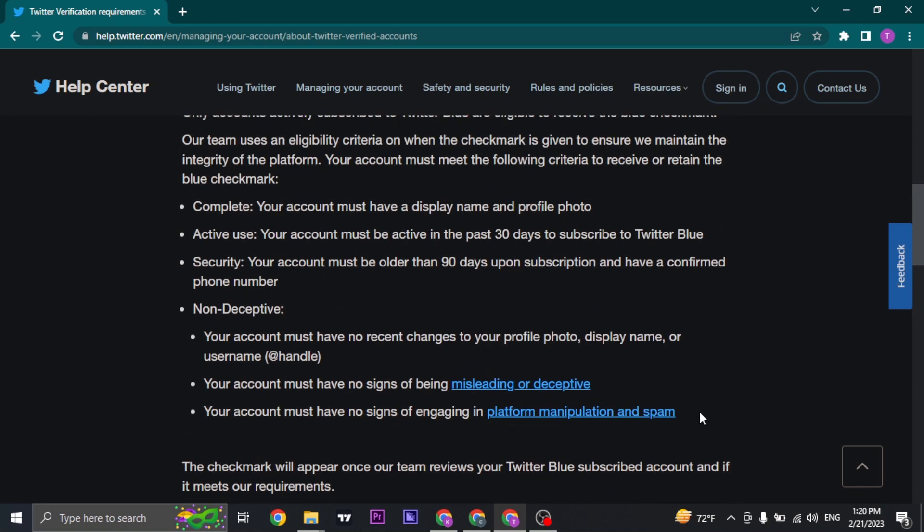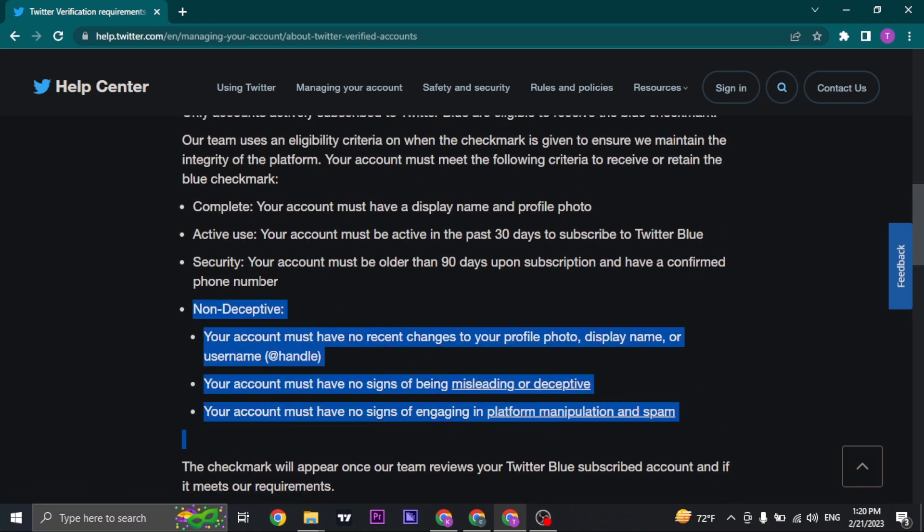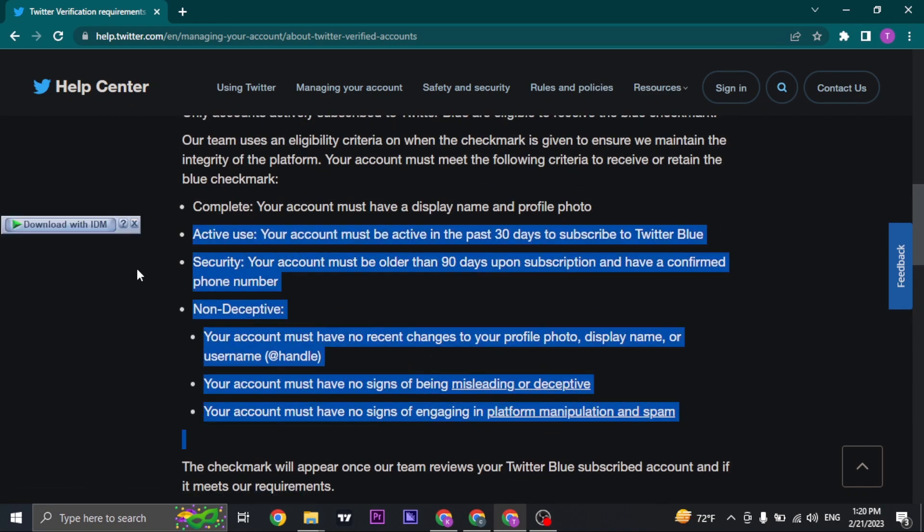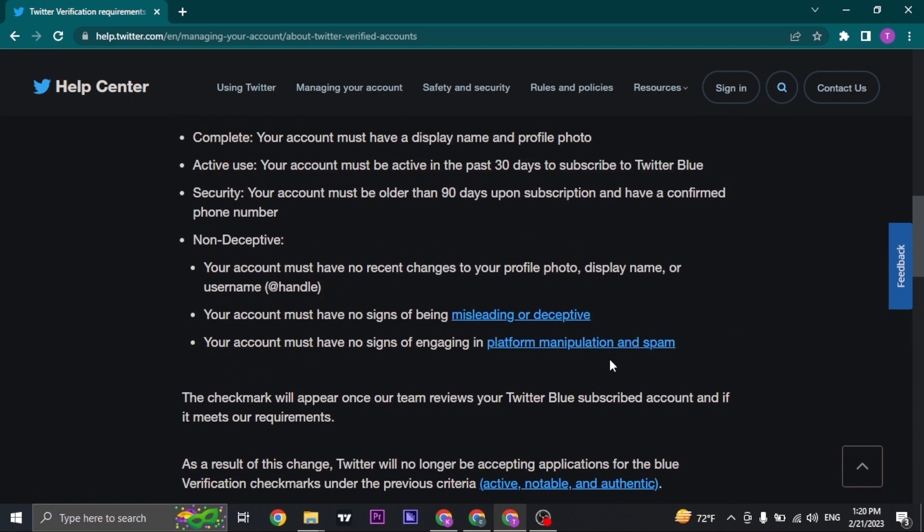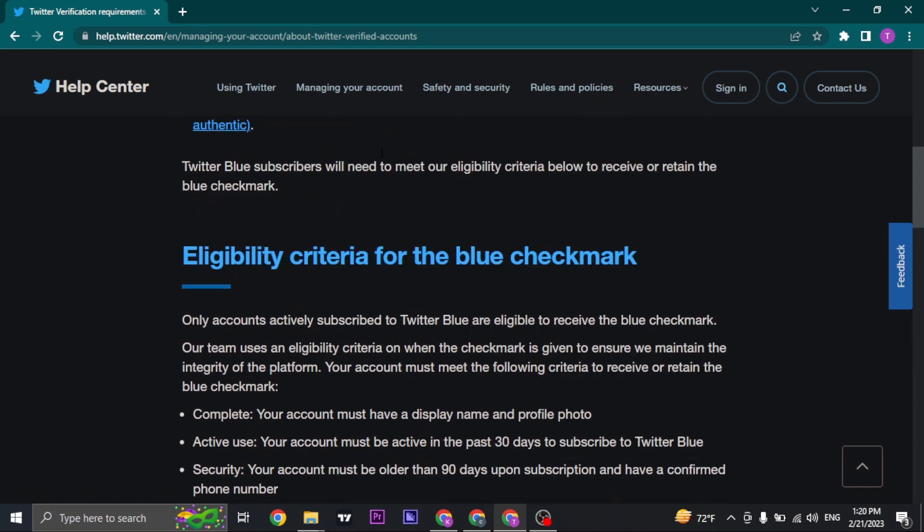So in order for you to get the blue check mark on Twitter, you must fulfill all these criteria. Once you fulfill all your criteria, you'll get to subscribe and be verified on Twitter from the platform of Twitter itself.